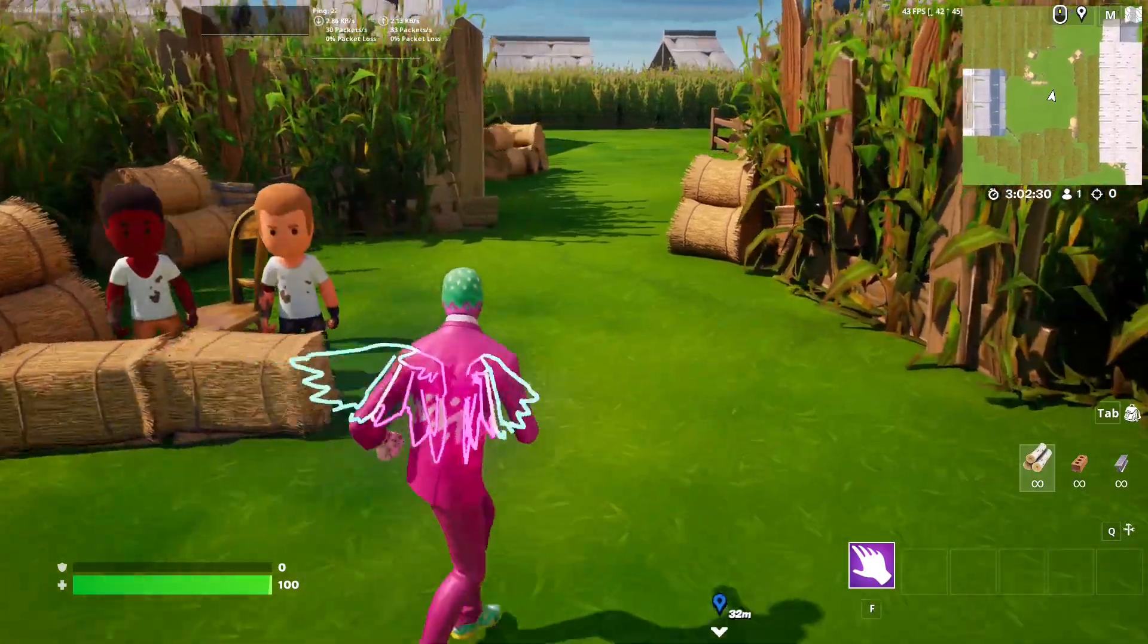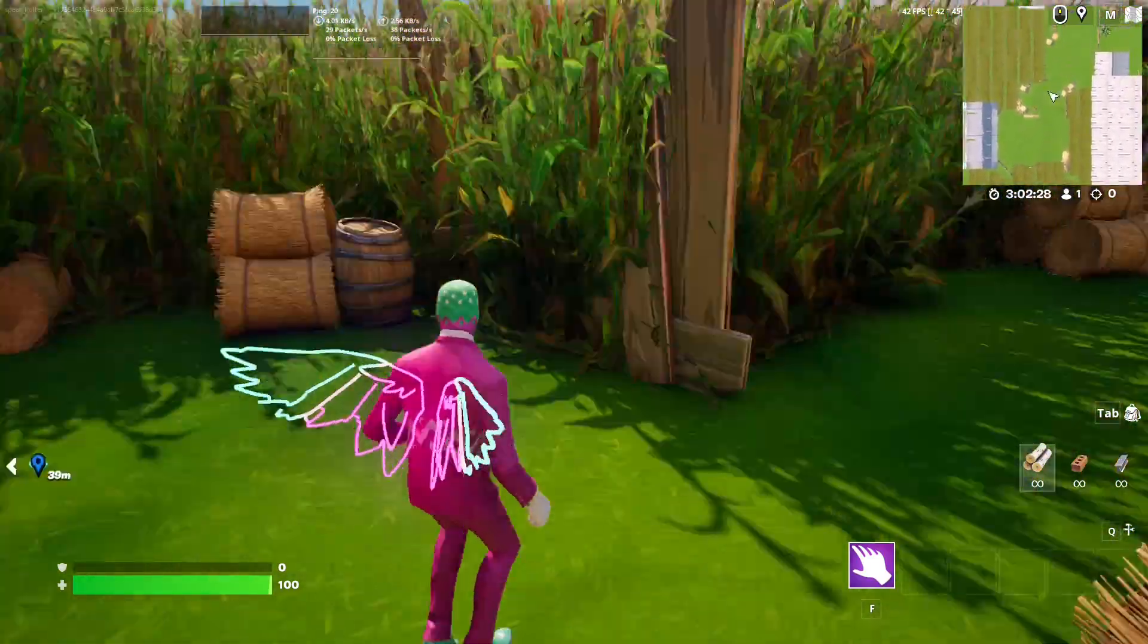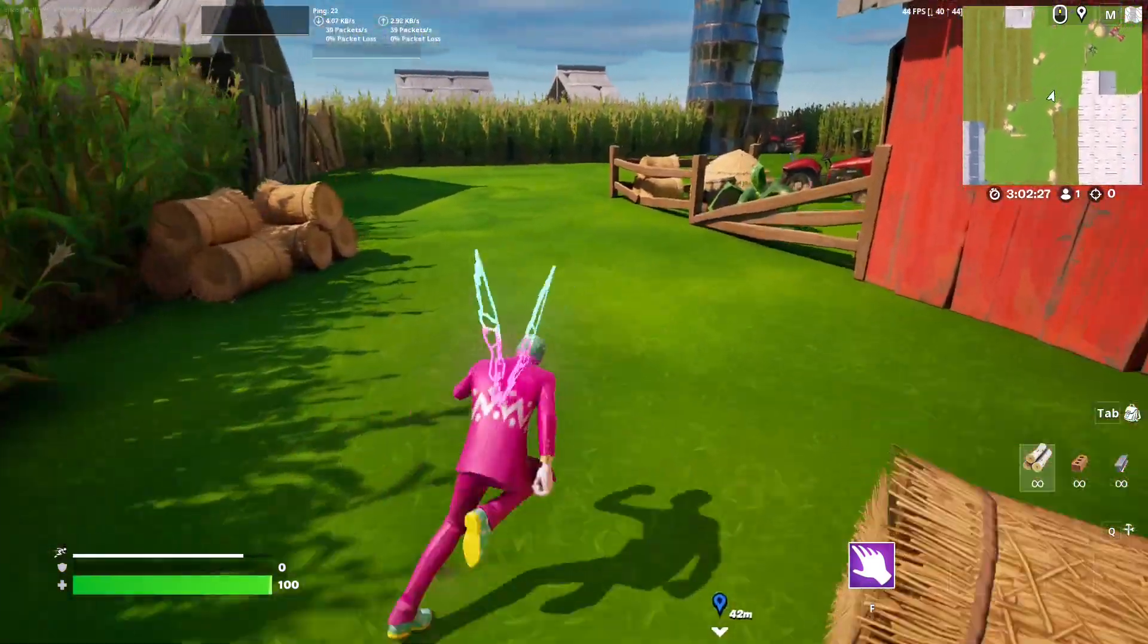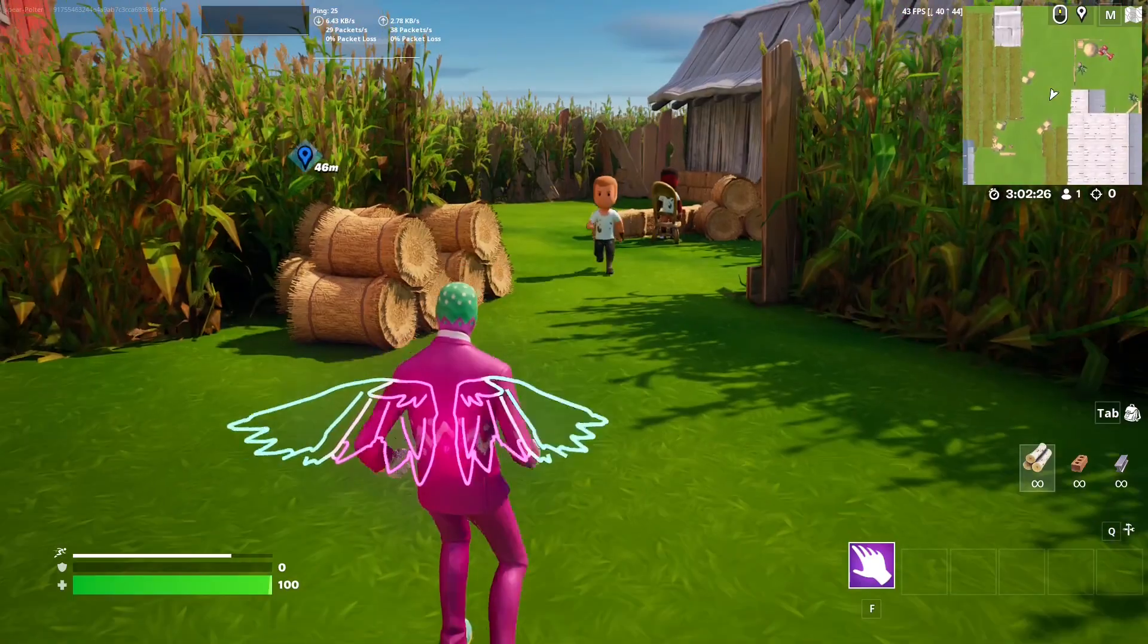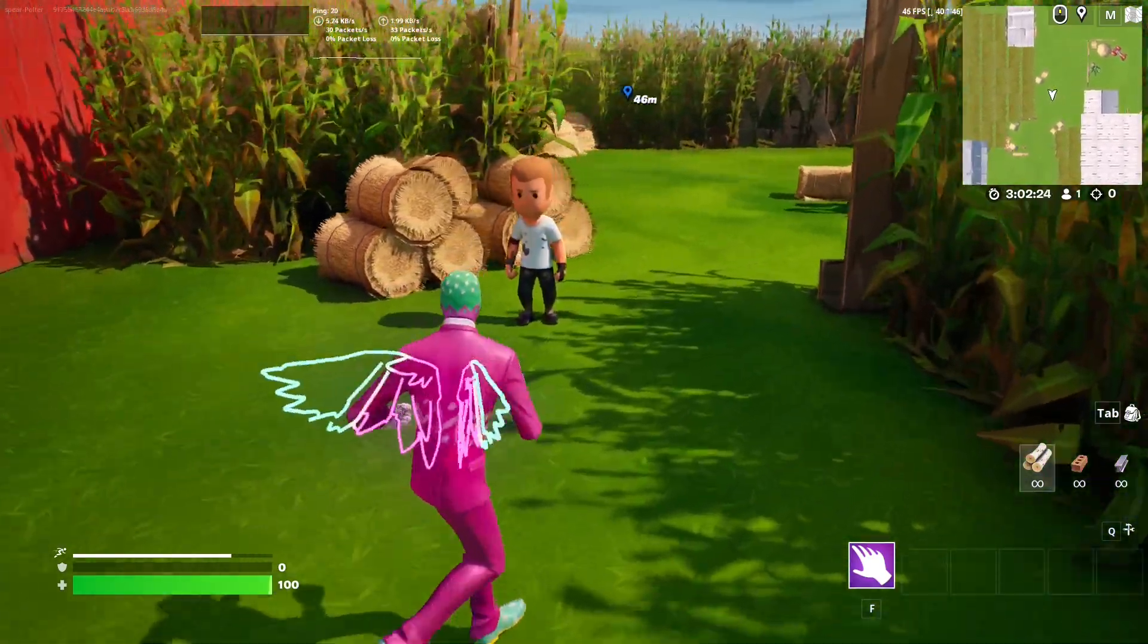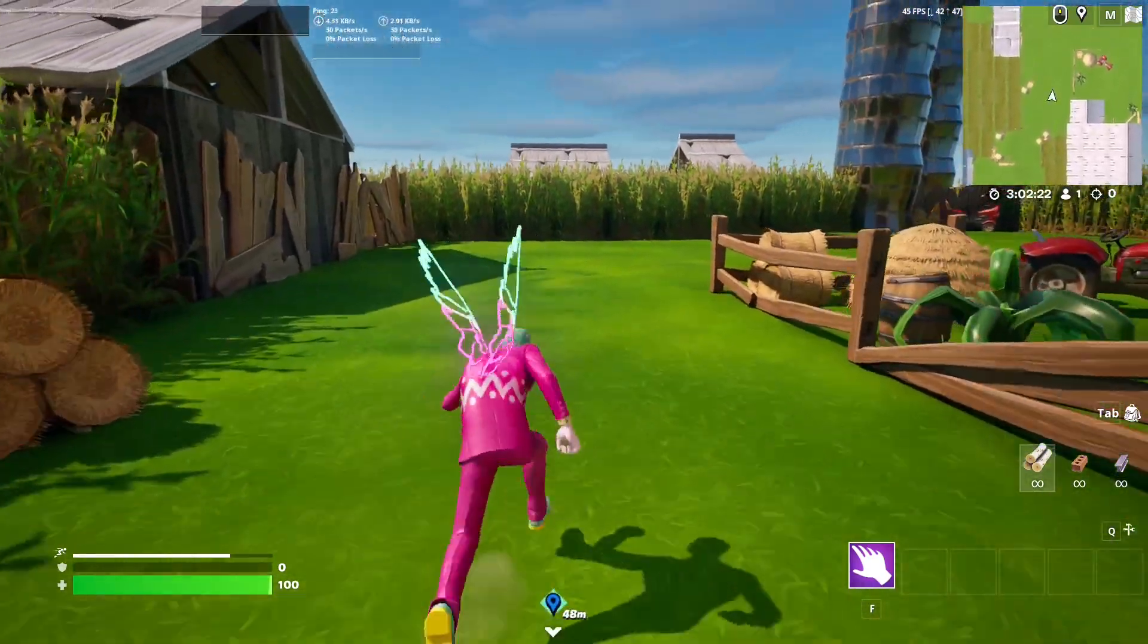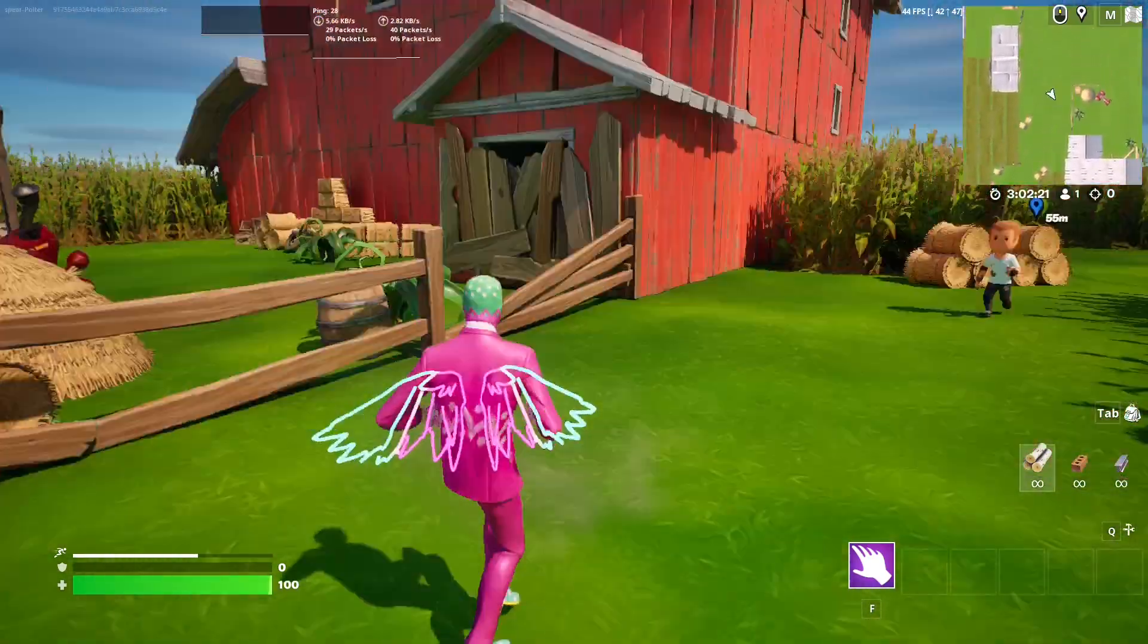Hello creators and welcome back. In this tutorial I'll show you how to make your NPC actually follow the player. So here we have our survivor following us through the field.